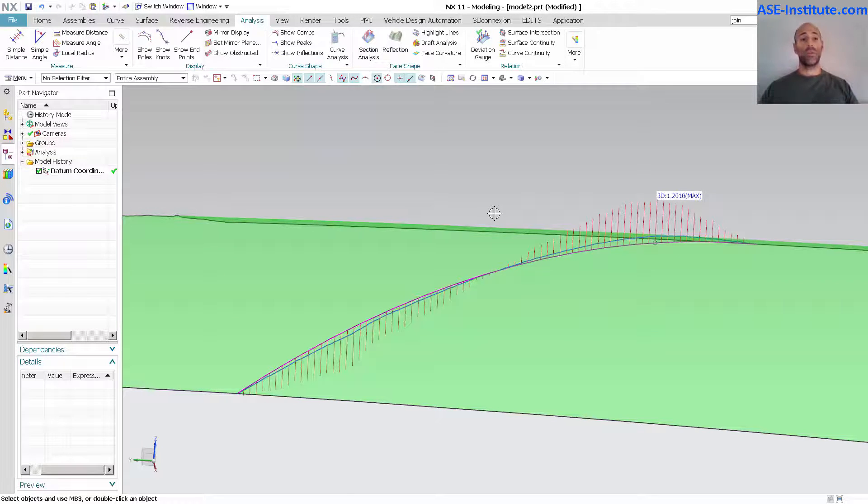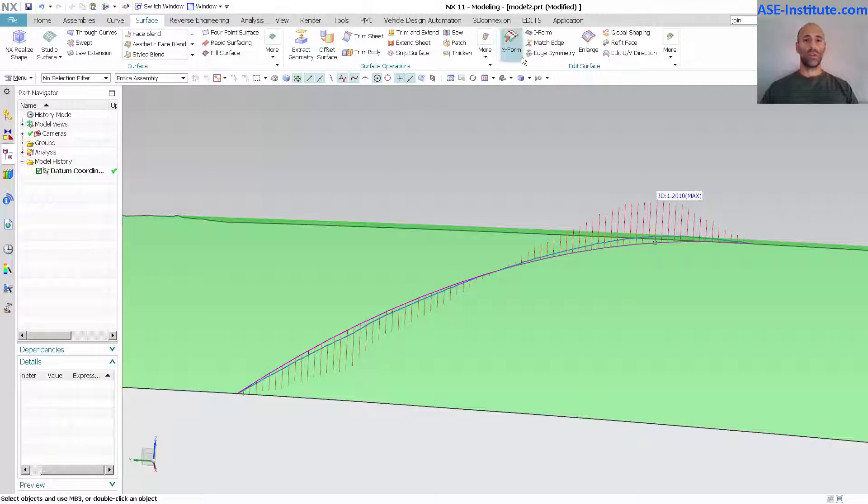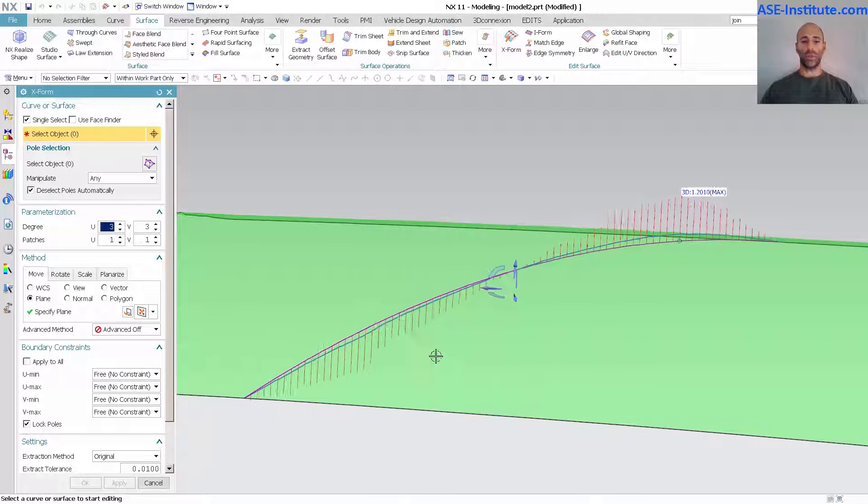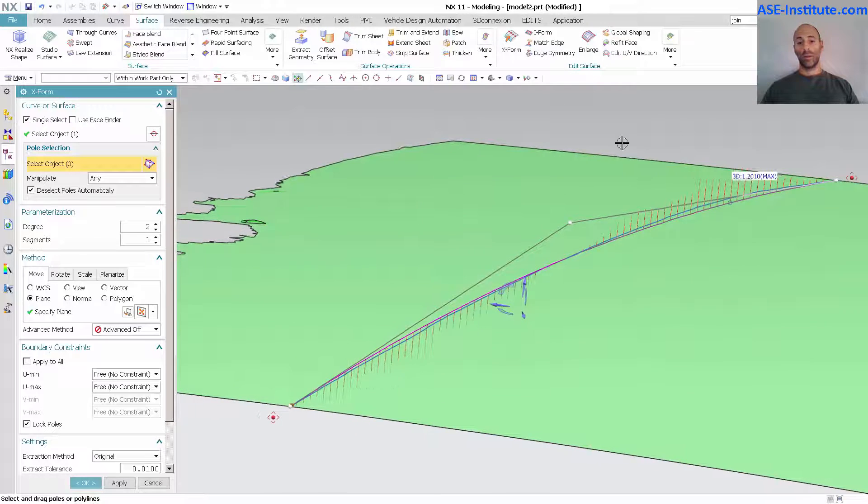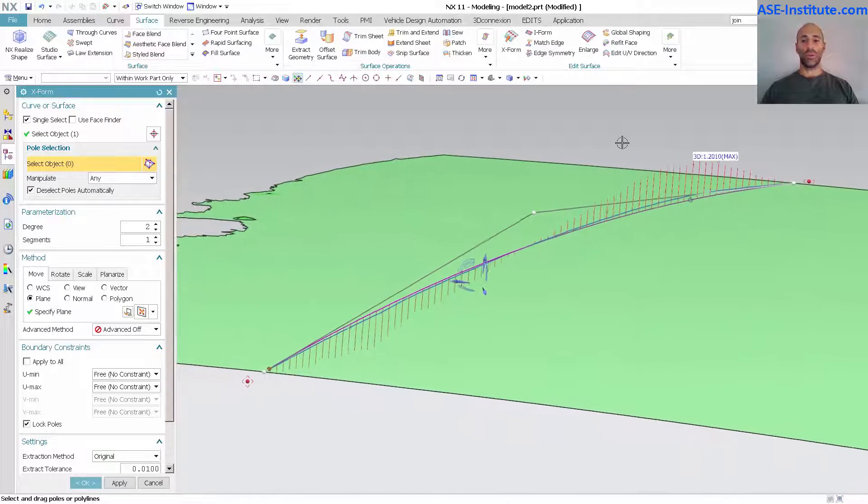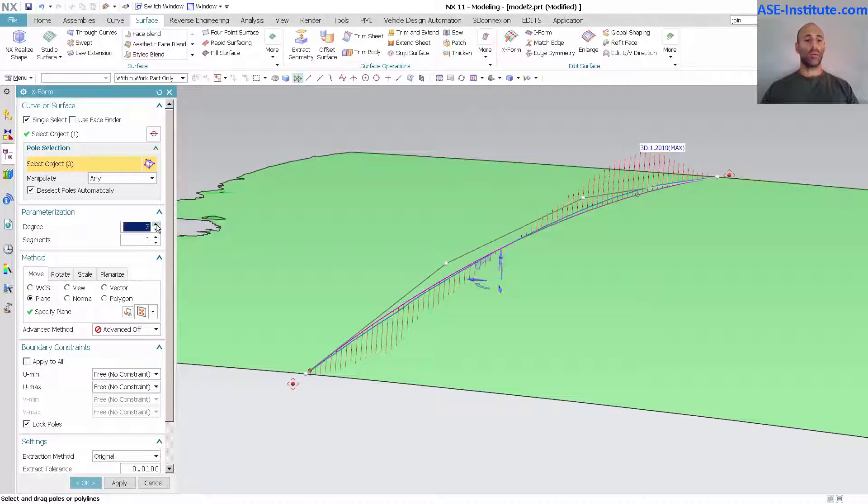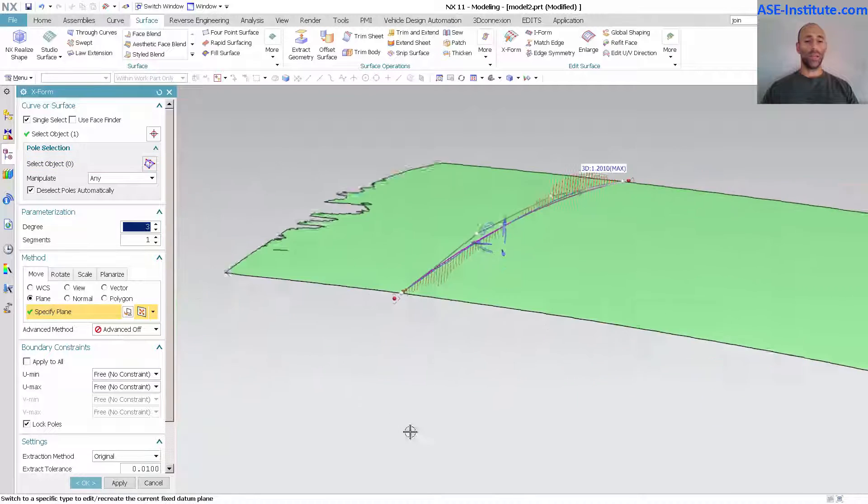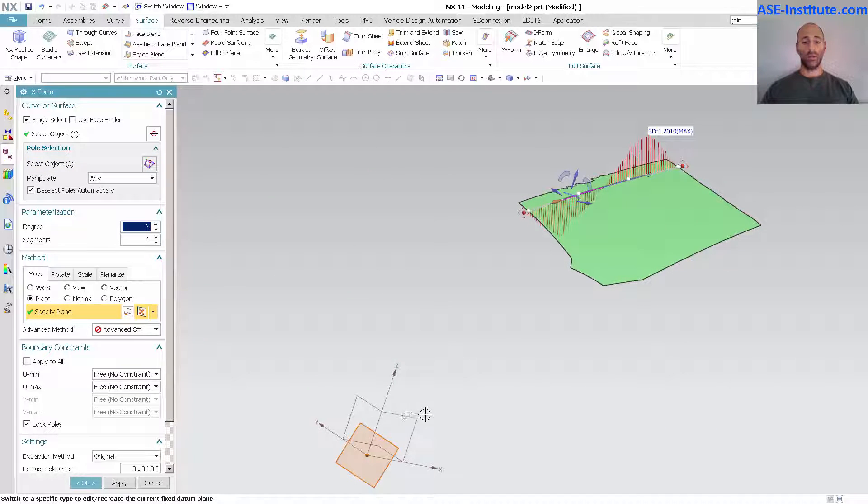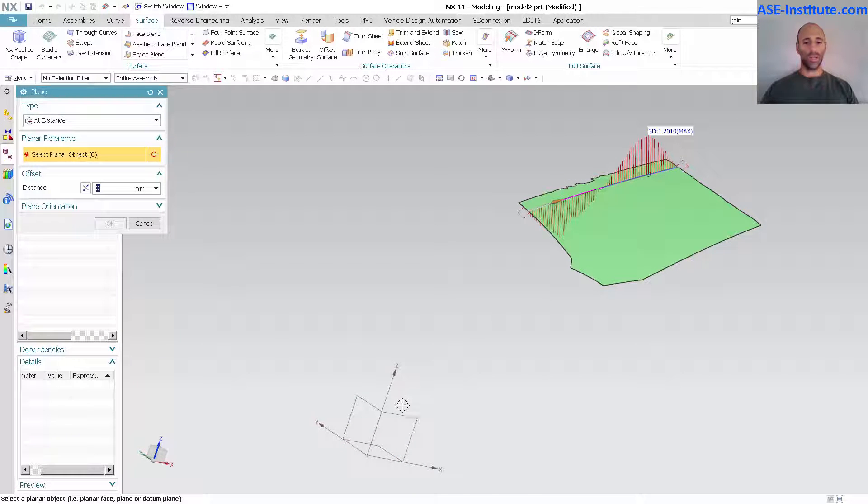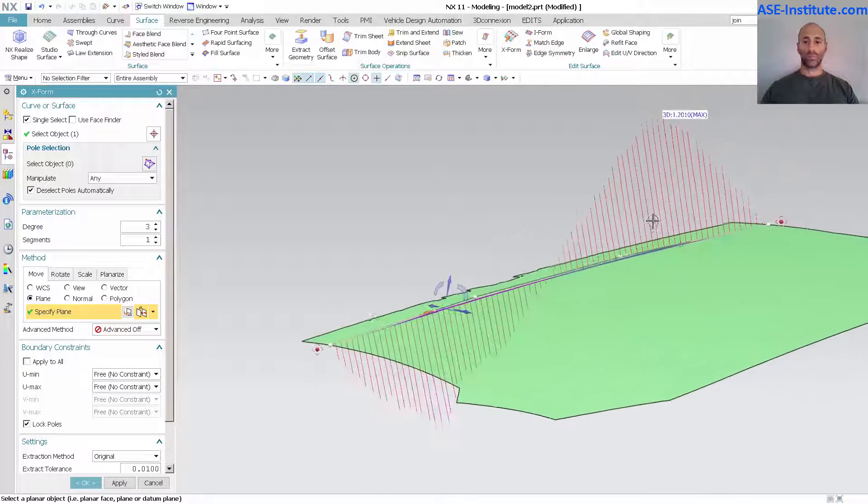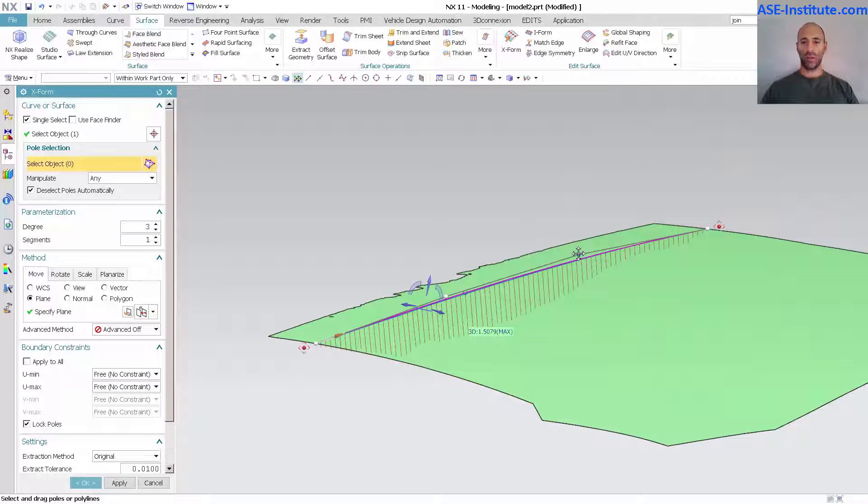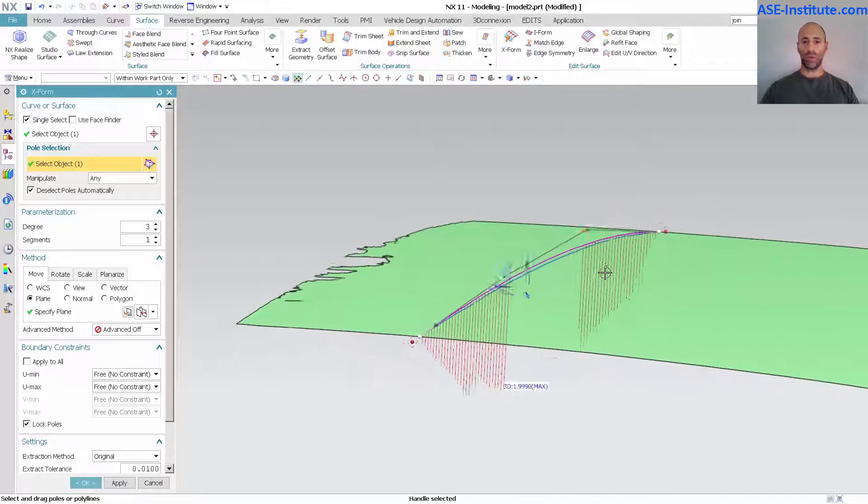Now next thing I'm going to do is I'm going to go back into my surface. I'm going to go into X-form and I'm going to pick this curve. OK. So the curve that I want to modify is the one that I just cleaned up and created. You can see it's two degree. And with this I'm going to add in another segment. How I want this to move, I'm going to specify my plane. My plane is going to be my ZX plane. And we'll go into, I'll just say at distance, pick that plane, leave it at zero. And then here I can begin modifying this curve to get it much closer to what I want.